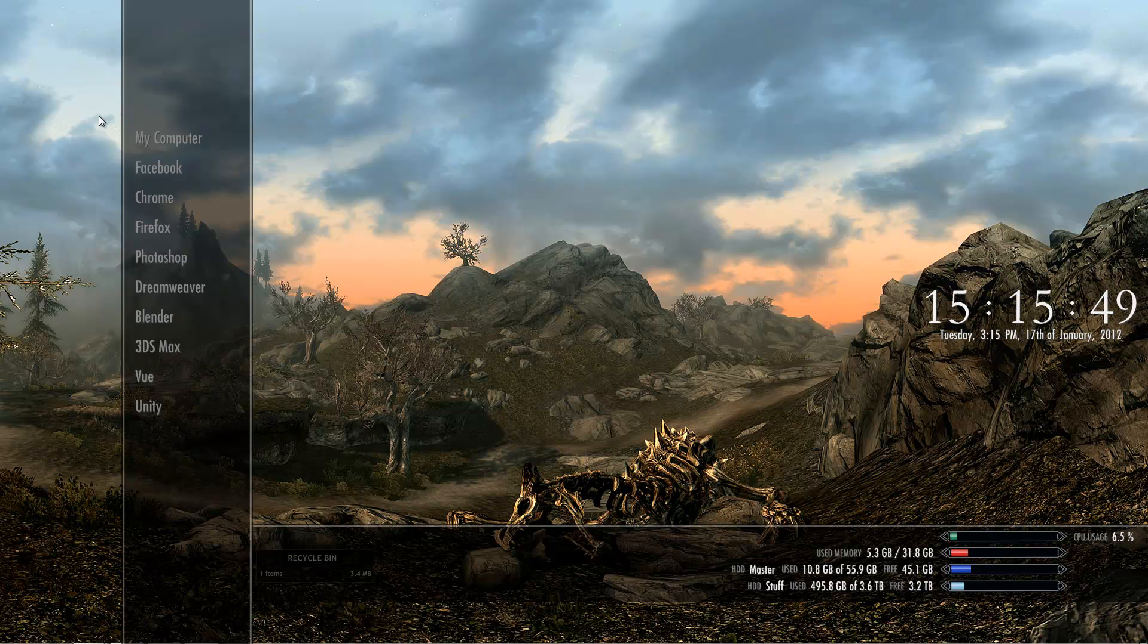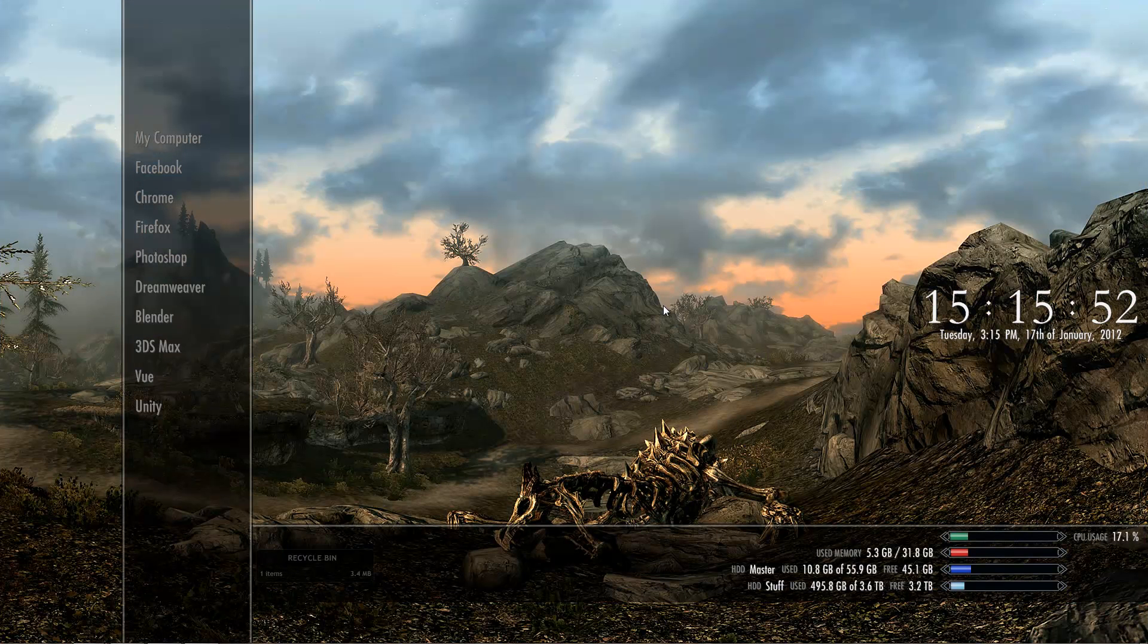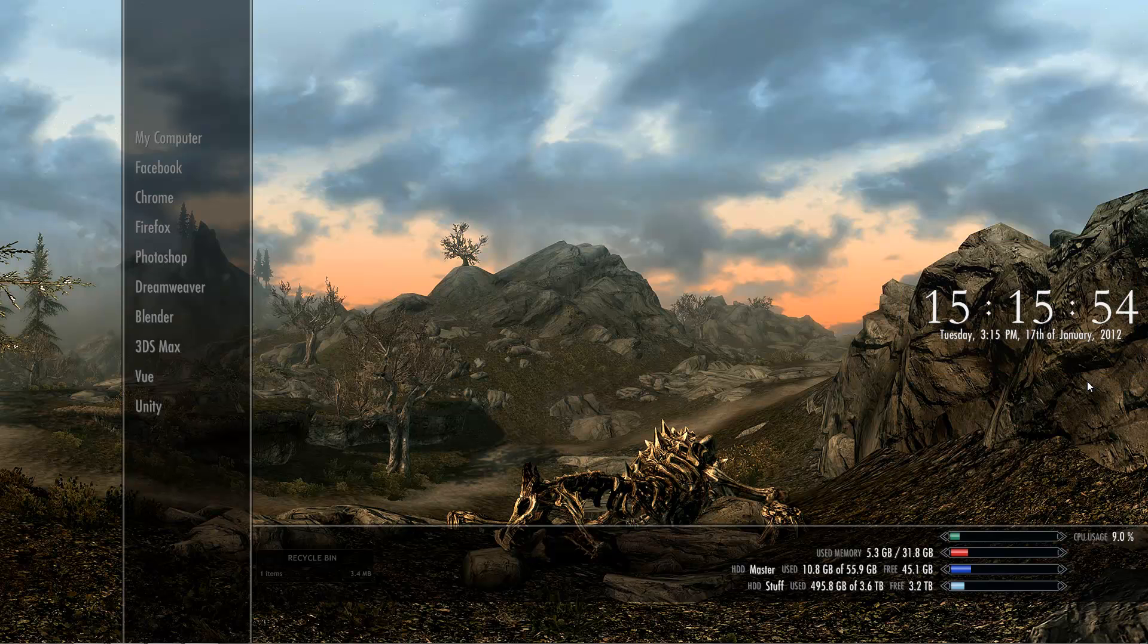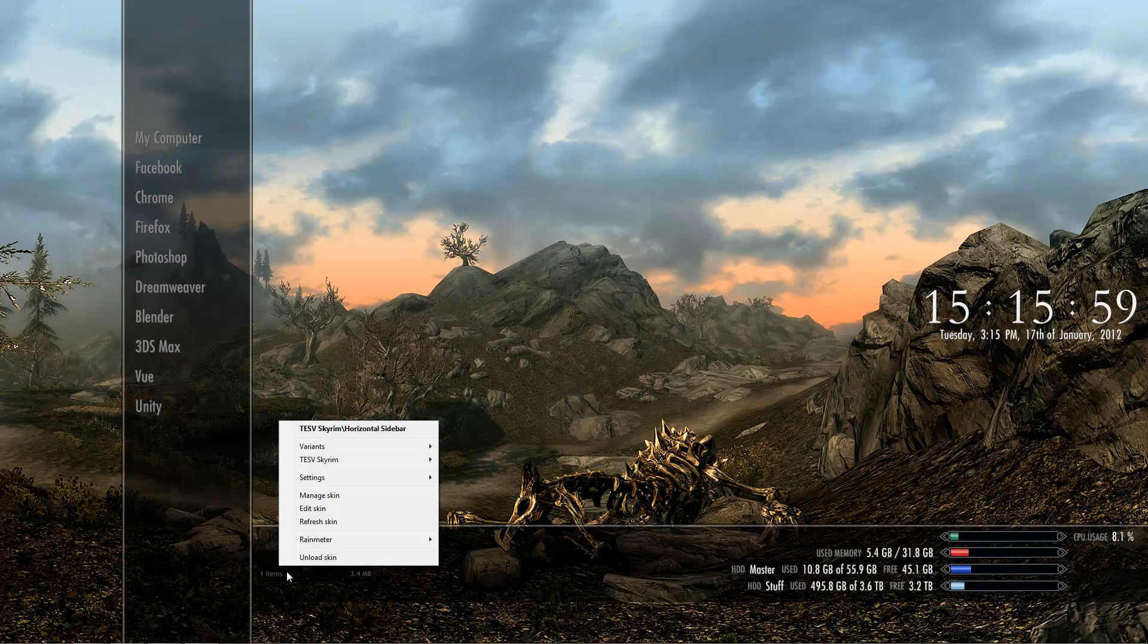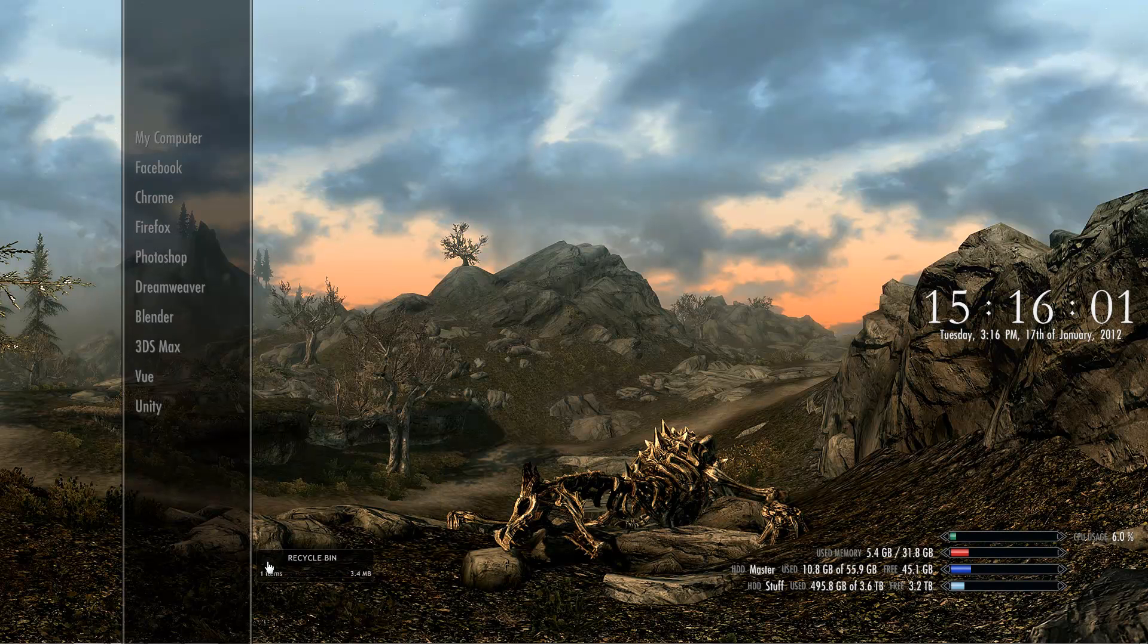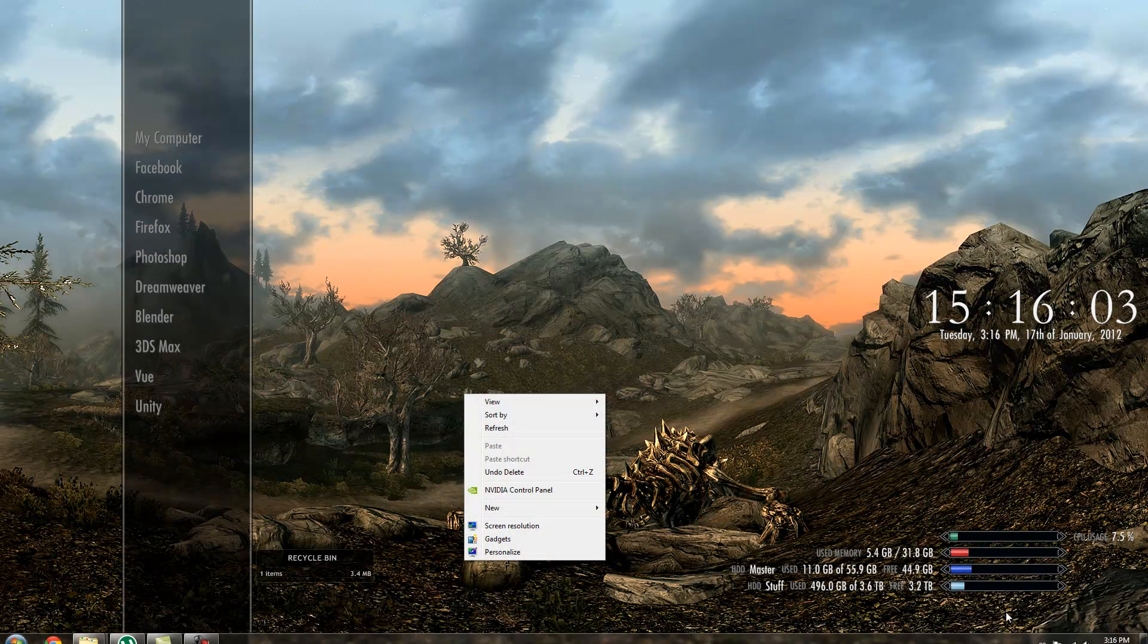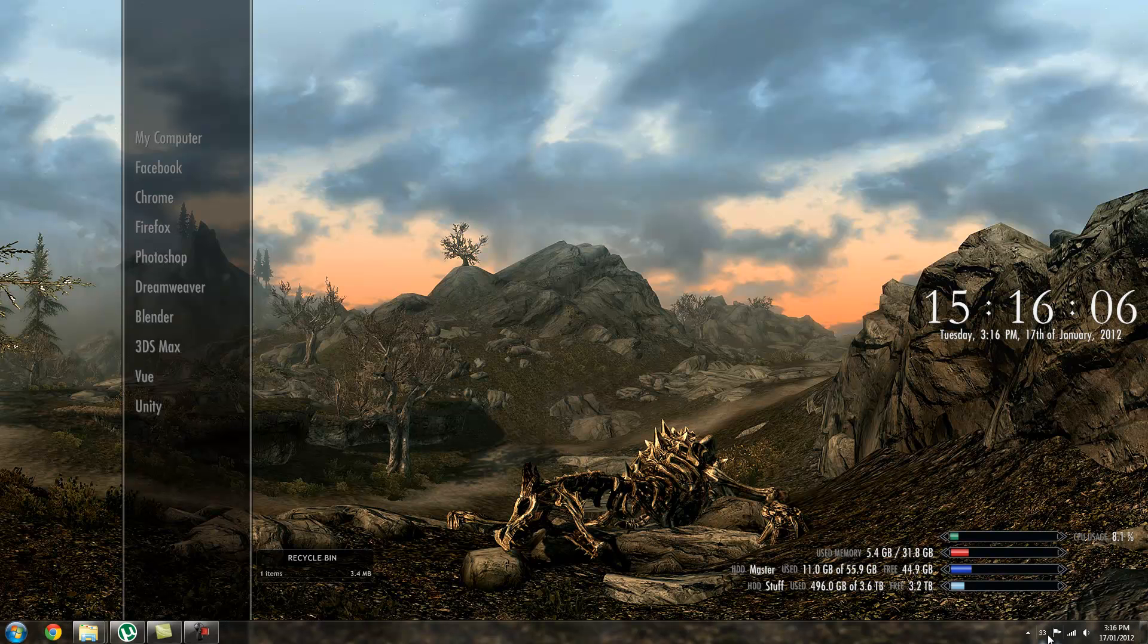Hey guys, today in this tutorial I'm going to be teaching you how to turn your desktop into a Skyrim GUI. It's pretty simple as long as you follow the instructions, and it will turn out something similar to this.